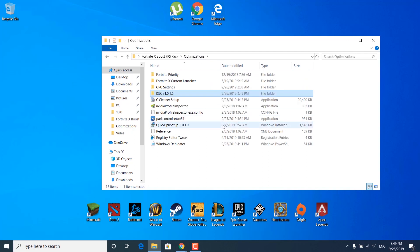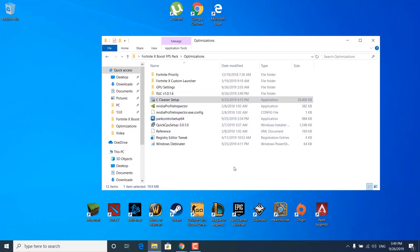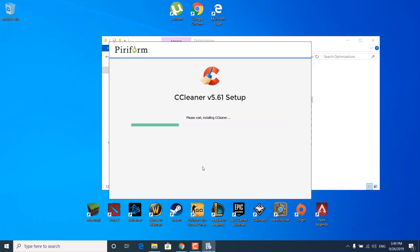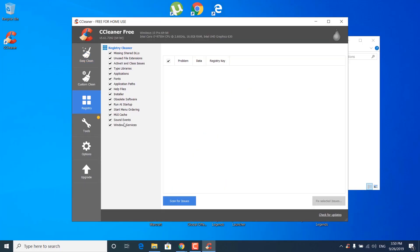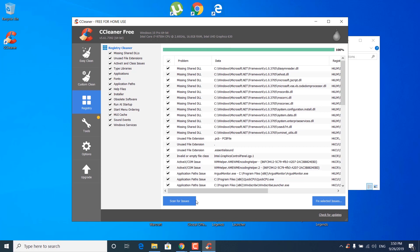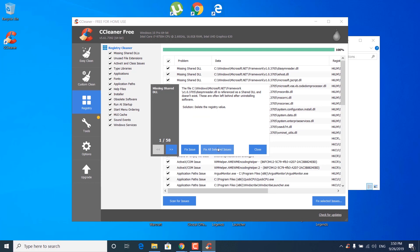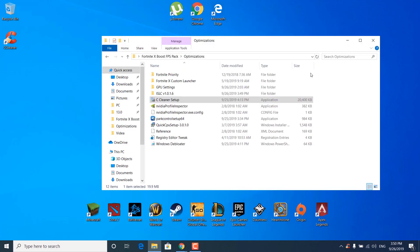The next step is to go back to the optimizations folder and double click on CCleaner setup. Click yes and wait for it to finish installing. You can uncheck install CCleaner browser and click install. Click run CCleaner, then click on the registry tab. Select all of these and click scan for issues — this should finish quickly. Now click fix selected issues, click no, then click fix all selected issues. It should say the issues have been fixed — once done, click close and close the CCleaner application.